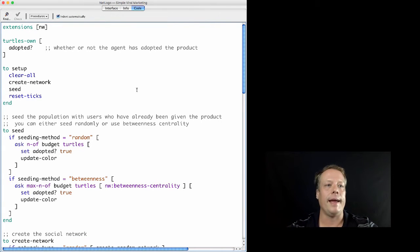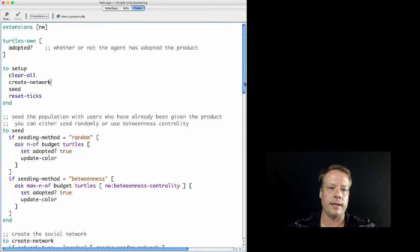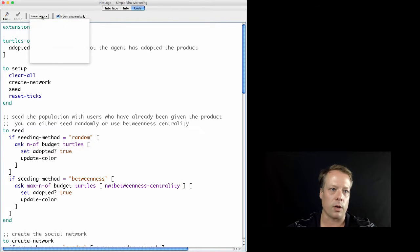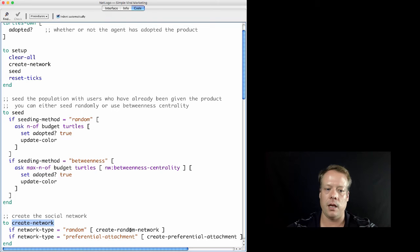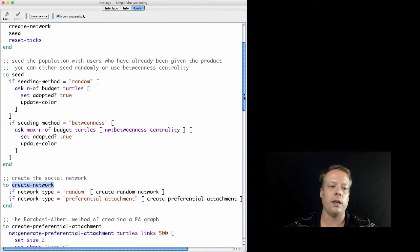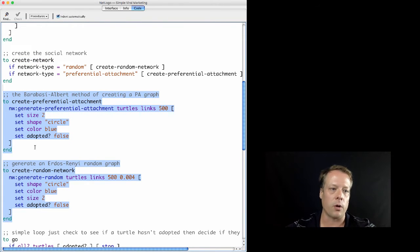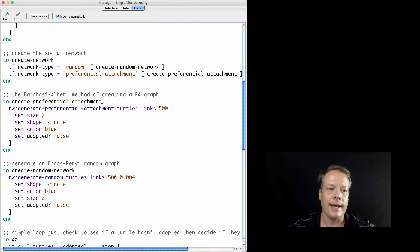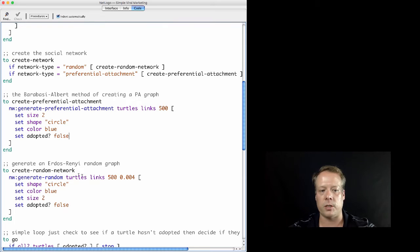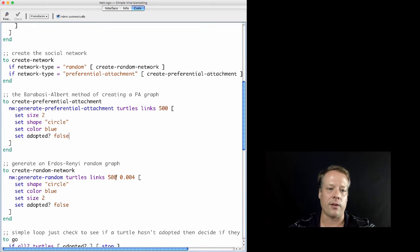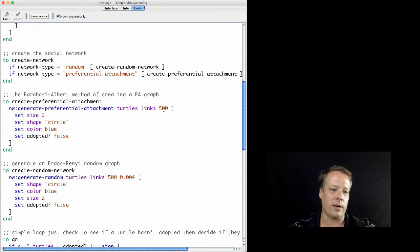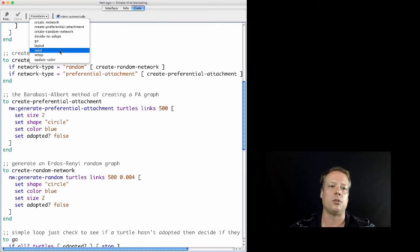Over in the code tab, as we've discussed before, to pull in the extension the first thing we do is declare 'network'. Then, much like we did in Unit 4, we use the network extension to actually generate the networks. Here we're using it to generate both the random network and the preferential attachment network. For the random network, we're generating it for the turtles and links with 500 nodes and a 0.04 probability of connecting any of the nodes, and for preferential attachment just 500 nodes. So we've seen using the network extension to generate networks before.